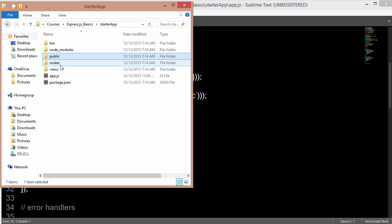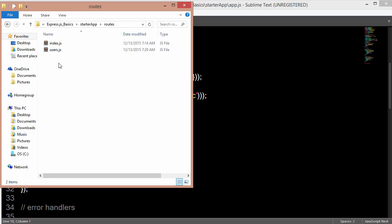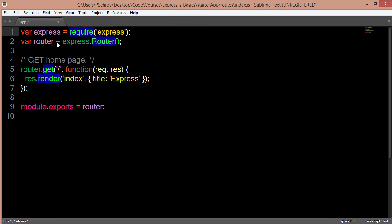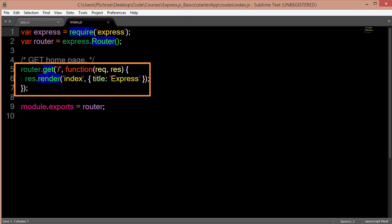So when we do that, when we look in our route slash index file, we're defining one route at the base of our URL or the index of our URL. And we're rendering, in this instance, our index view file.